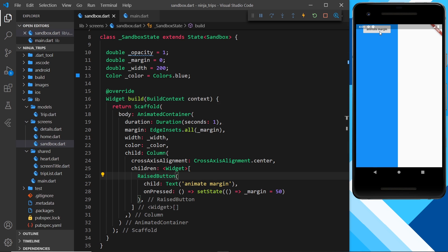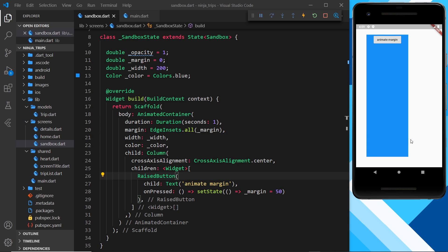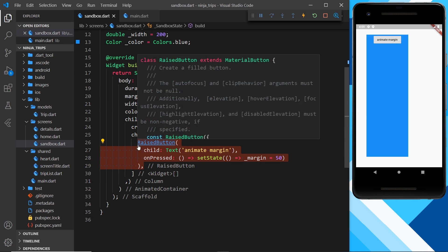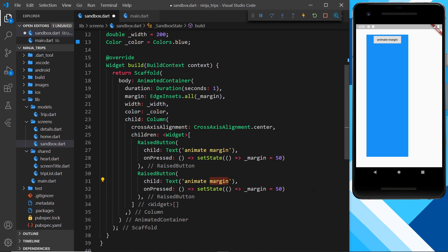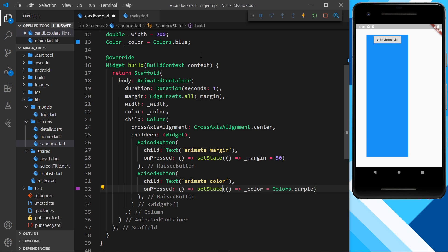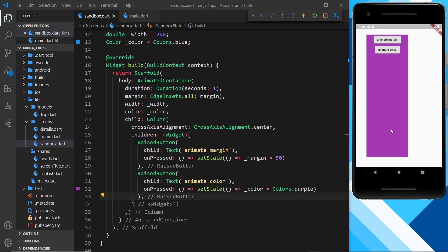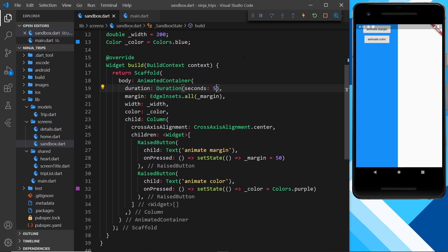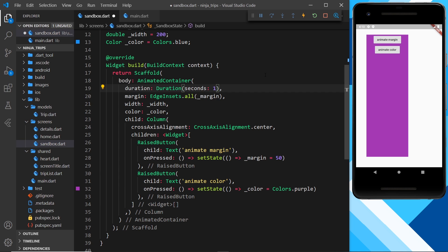Saving and clicking 'Animate Margin' — we can see the margin animate in. Next I'll copy the button and create one for color, updating _color to Colors.purple, so it transitions from blue to purple. Saving and clicking 'Animate Color' — it transitions smoothly rather than jumping. If I change the duration to five seconds it takes much longer; I'll revert back to one second.